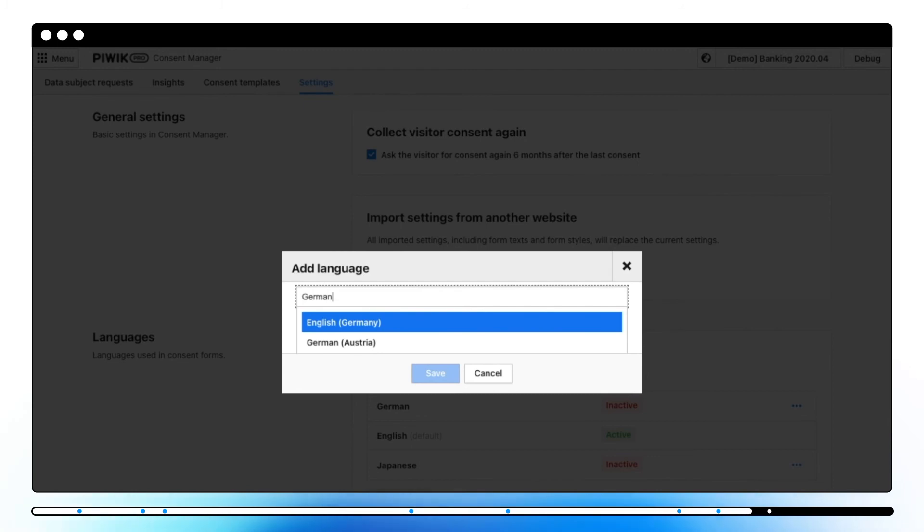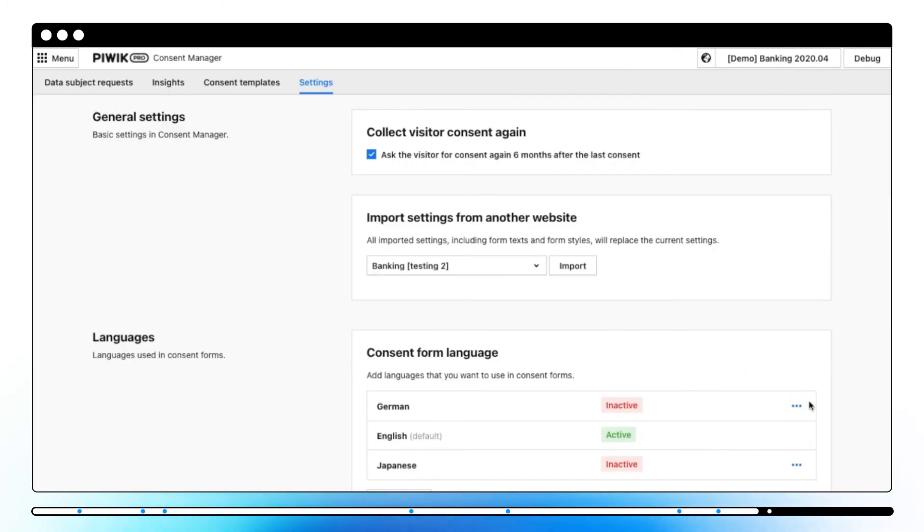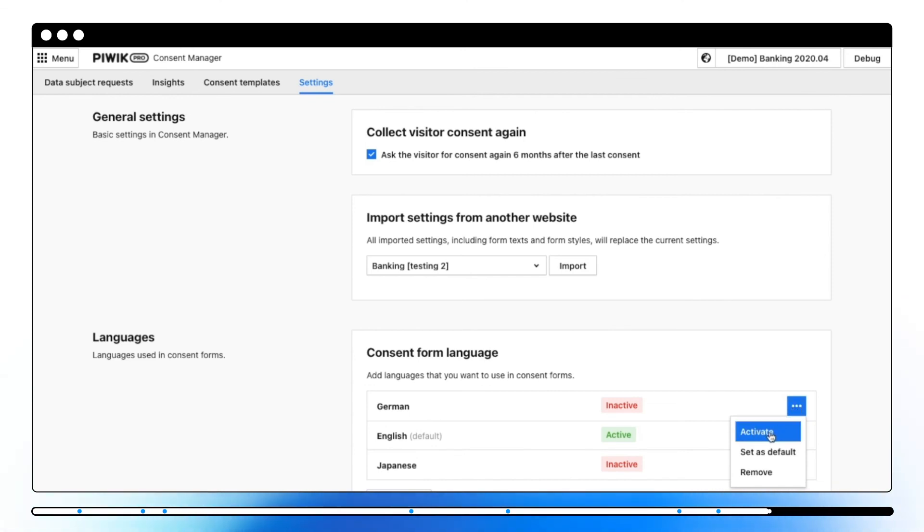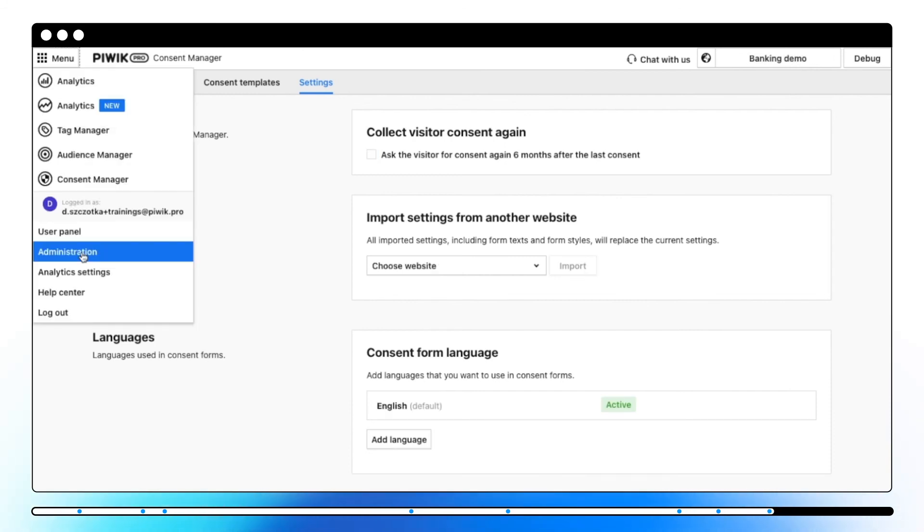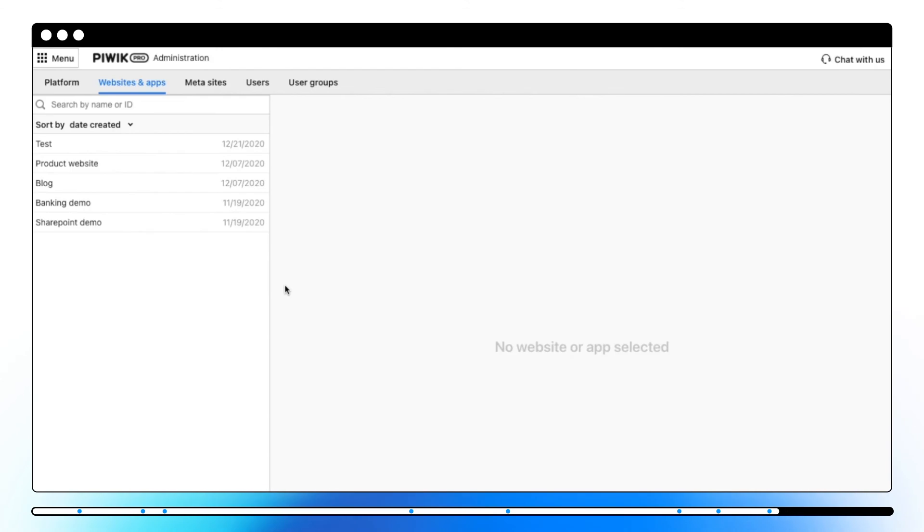Please note that the languages are not live yet. You need to translate the copy first and then activate the language to make it available for your visitors. After configuring consent pop-ups and privacy policy widgets in a consent manager it's time to enable it on your website.